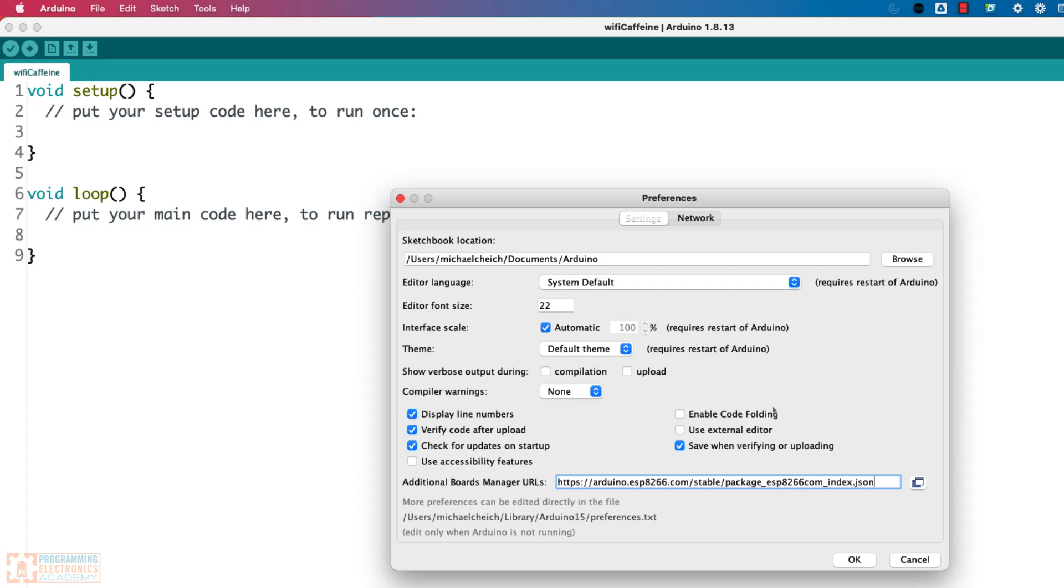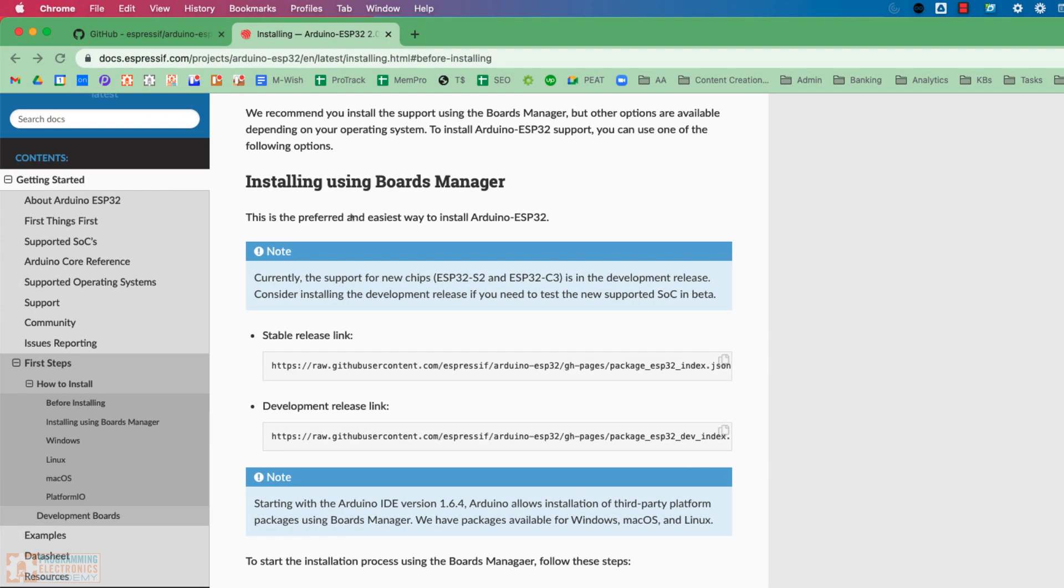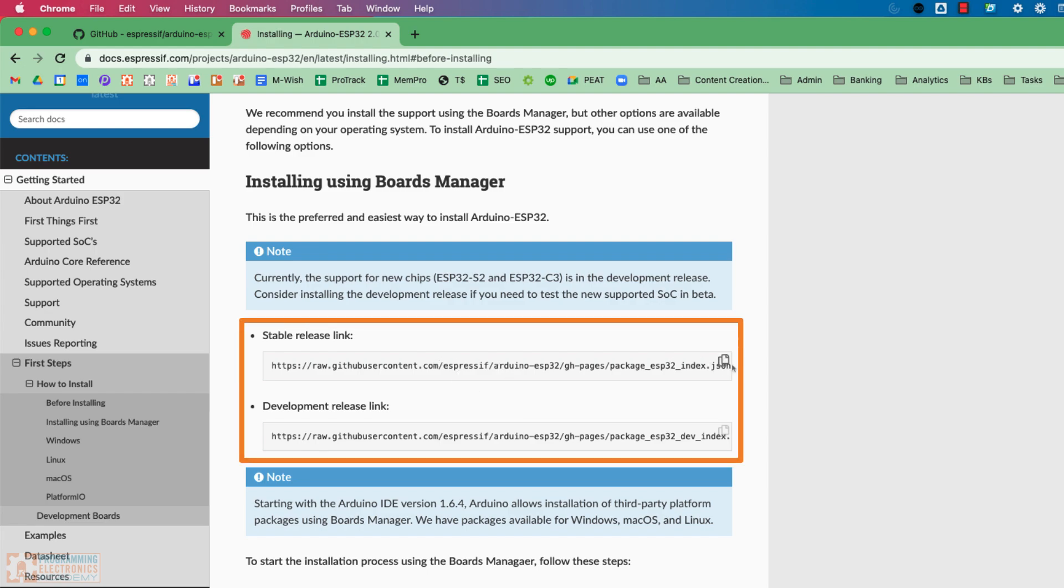Okay, so where do we get this URL? Well, it's on that page I was talking about, and they've got a stable release link and a development release link. I'm just going to go with the stable one.